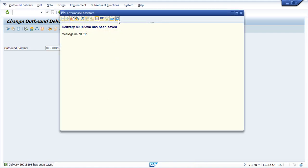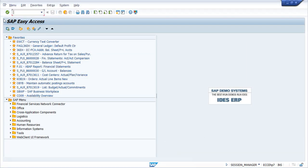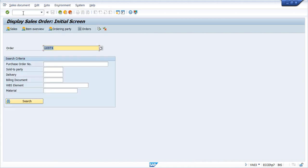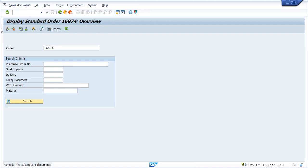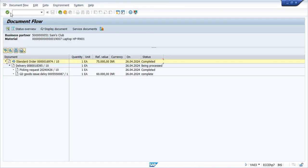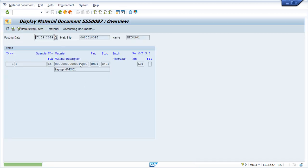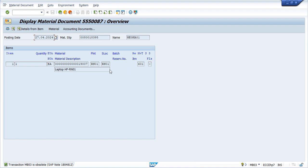In the back end, system has also created a PGI document. Let's go again to VA03, sale order display, and see the document flow. Now you can see goods issue delivery - this is our PGI number. If you double click on this, select it, and click on document display, this is the PGI document in the sales and distribution model. It has movement type 601.